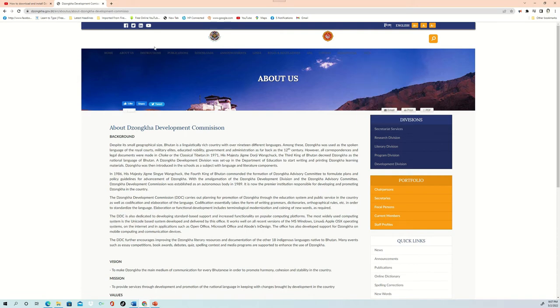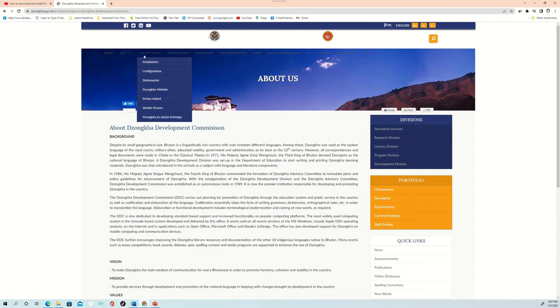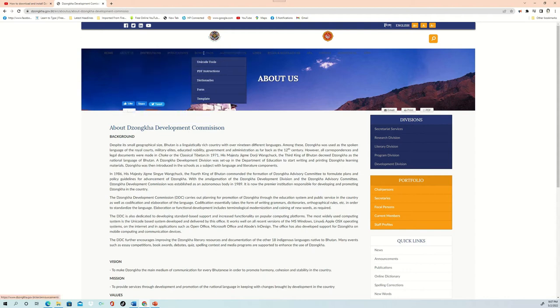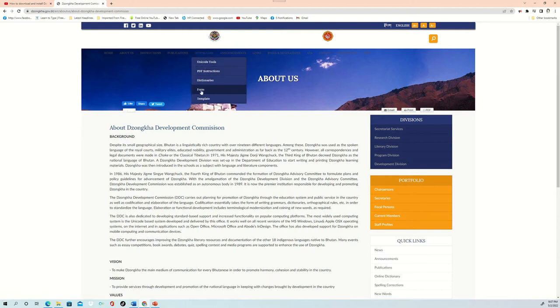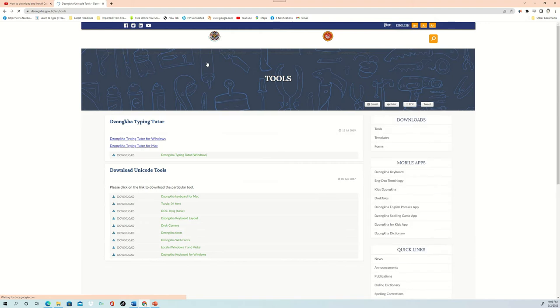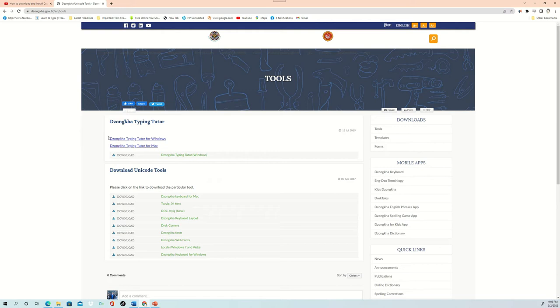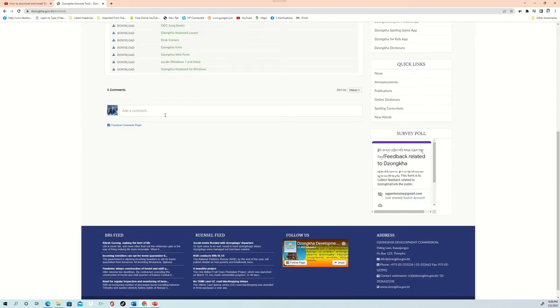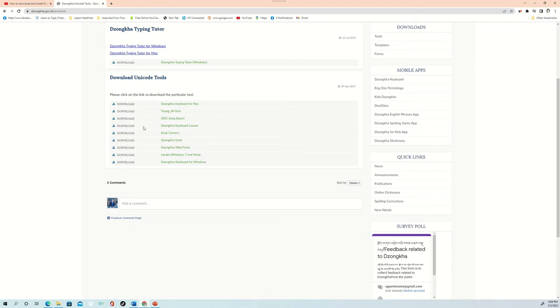These are some of the options that you can see on this website: Home, About Us, Instruction, Publications, Download. And we will be using this download section. These are the download options that you are getting here: Unicode tools, PDF instruction, directories, forms, templates. But we are going to use only Unicode tools to download Druk Corner. These are all the Dzongkha language tools which you can use for downloading, like Dzongkha software. I have already done a video on this—Dzongkha keyboard and Dzongkha keyboard layout.